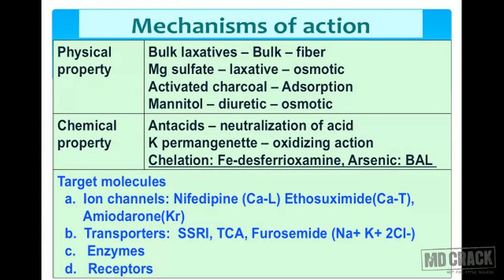Drugs acting by chemical properties: antacids neutralize gastric hydrochloric acid (a chemical reaction), potassium permanganate producing an oxidizing action, desferrioxamine chelating iron, or British Anti-Lewisite (BAL) chelating arsenic. Chelation is also a chemical reaction. Drugs also act on target molecules: ion channels, transporters, enzymes, and receptors.